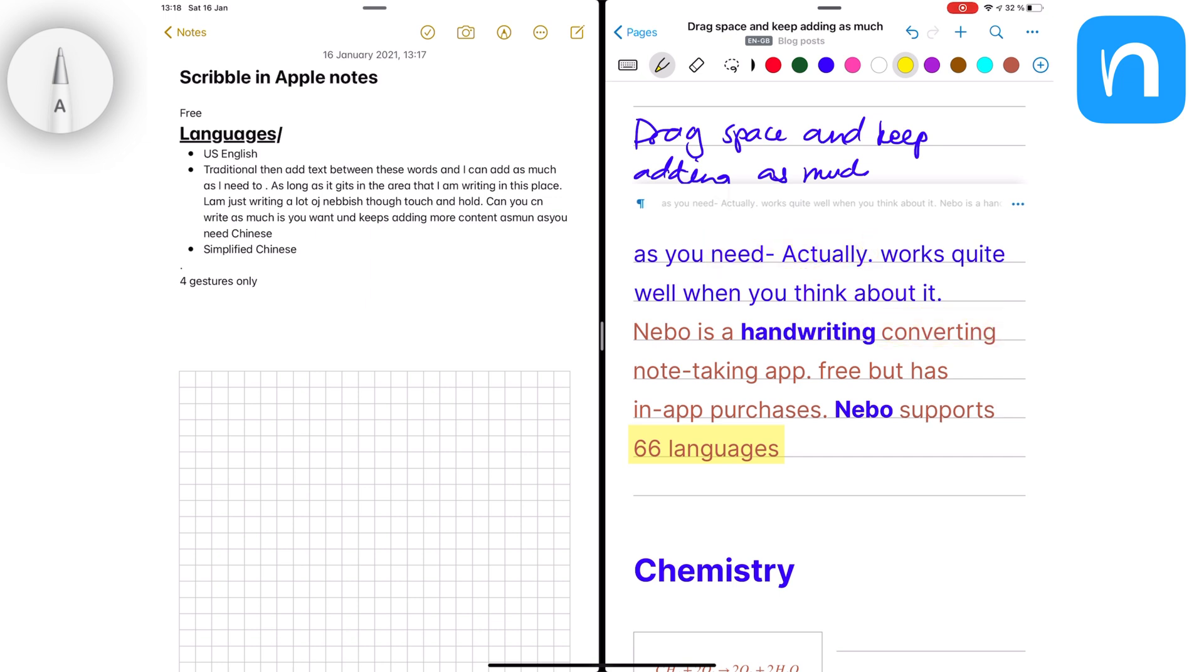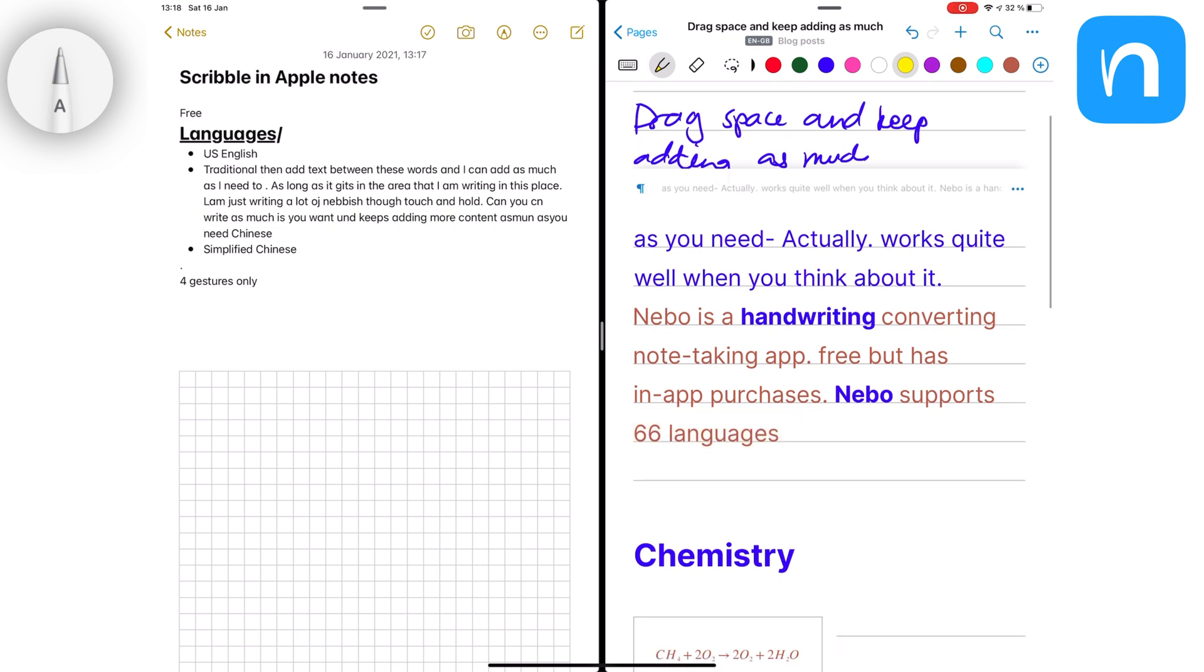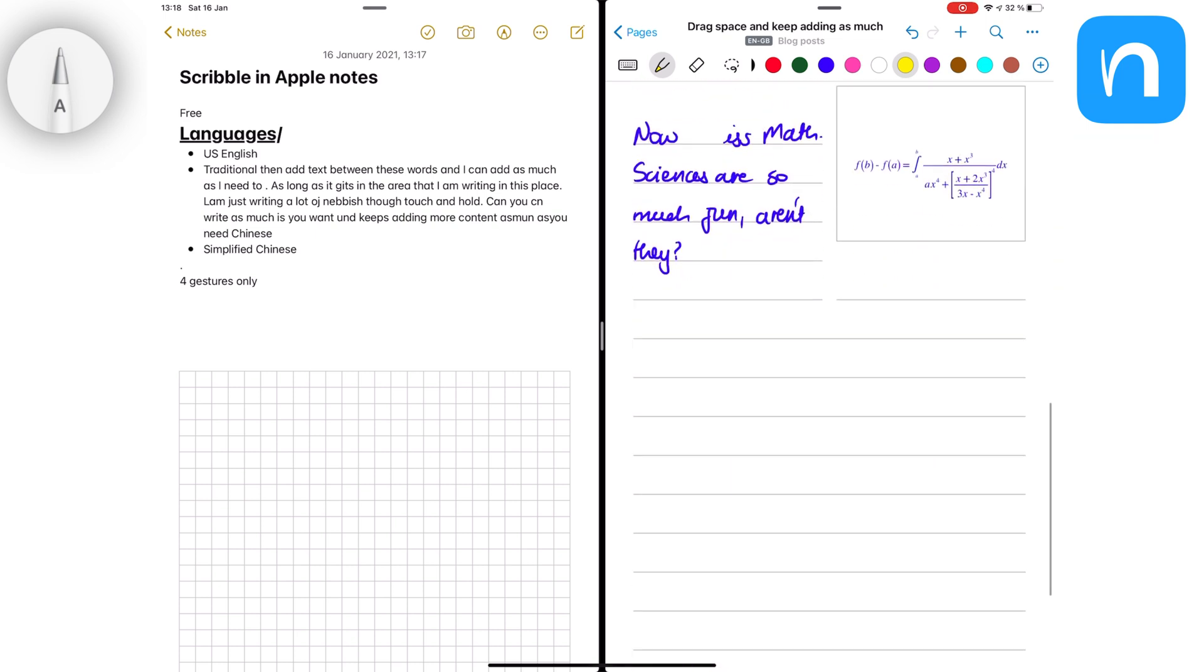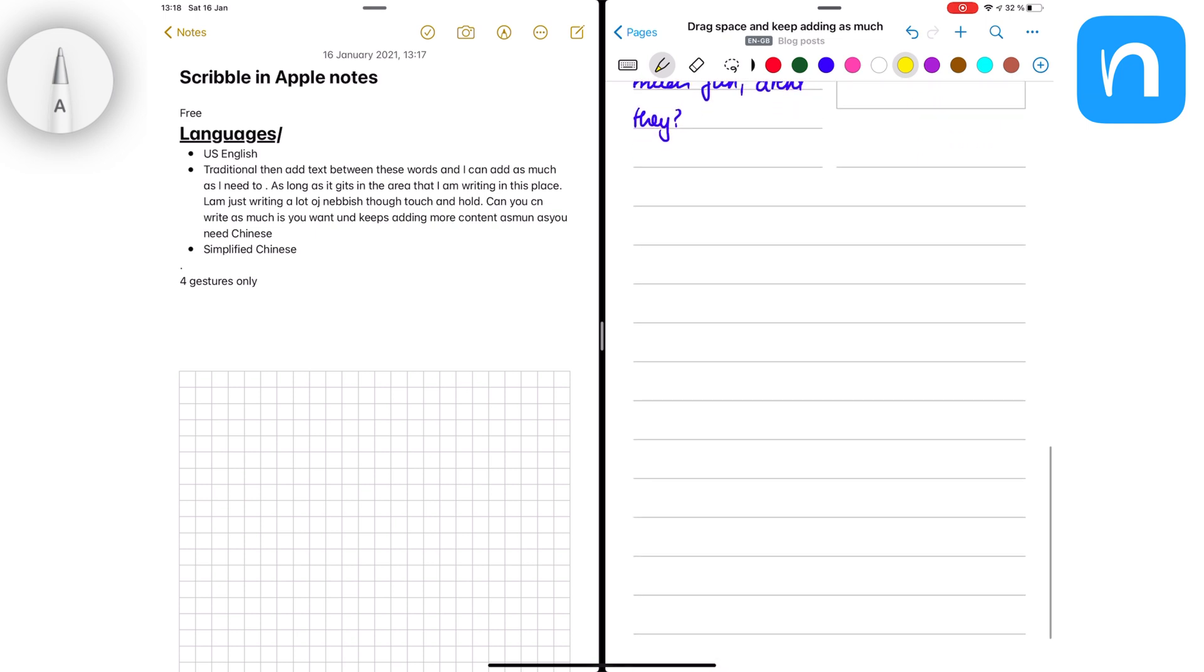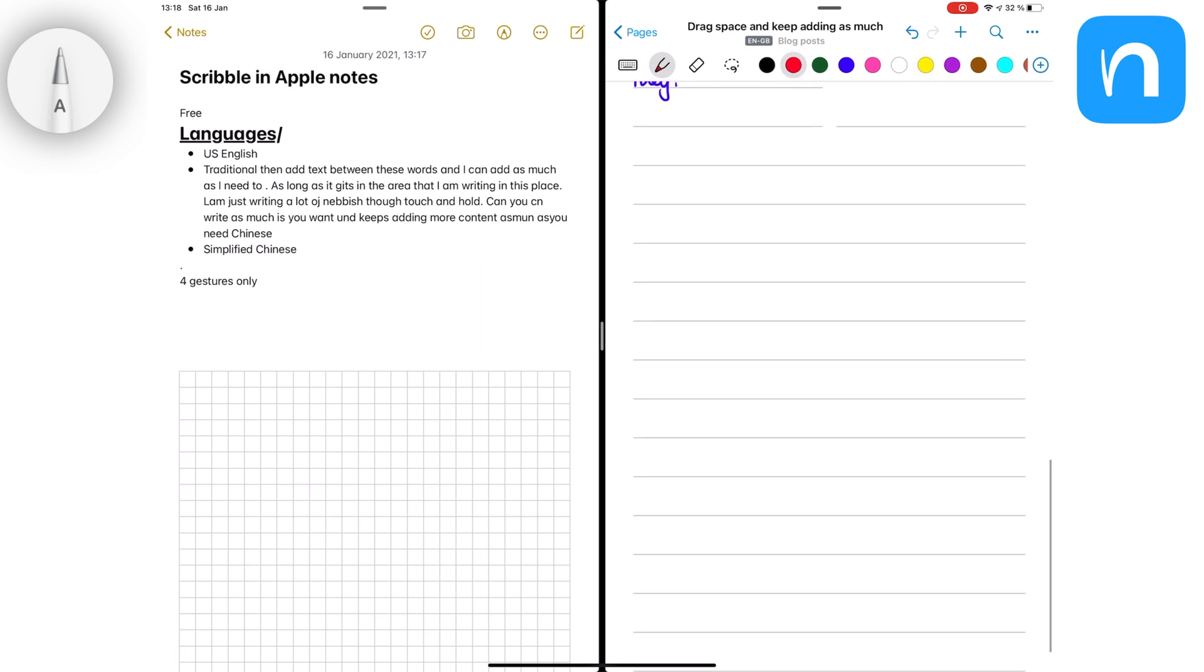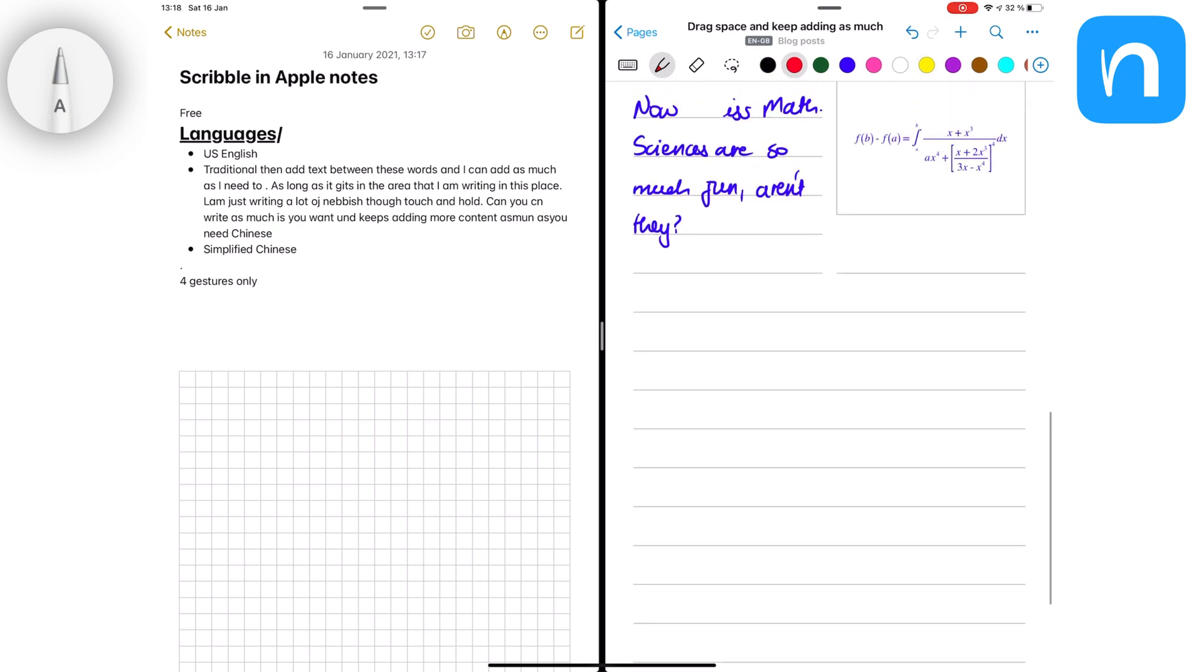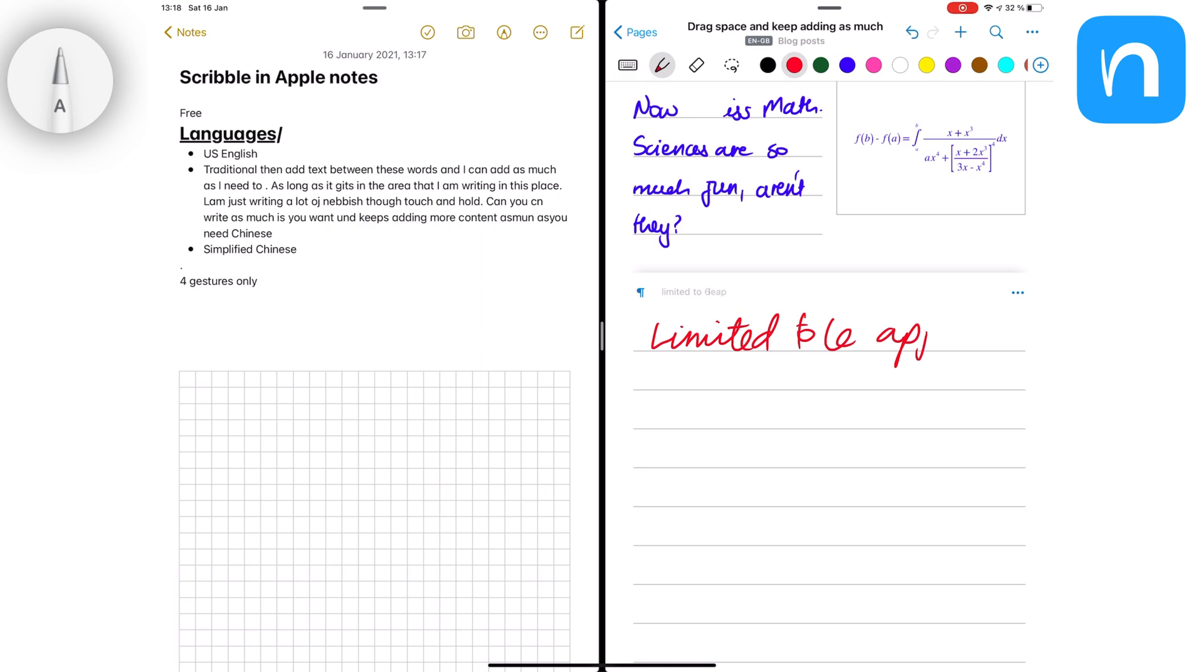Though Nebo limits your handwriting conversion to within the application, you certainly get more out of it than you do with Scribble. Nebo still remains the best handwriting converting engine on the iPad. We hope you guys liked this video. Give it a thumbs up if you liked it. Thank you, Fantastic Human, for watching. See you in the next video.